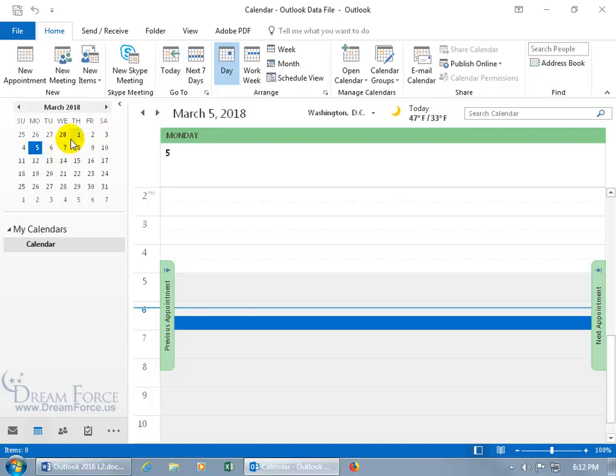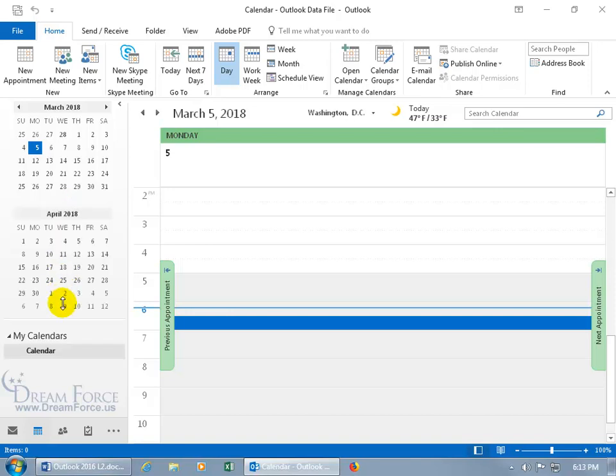Now if you want more than one month, just the current month, you can hover over the split bar down below until you can see arrows pointing up and down. Then just click and pull down, and I get the next month. So I've got two months to click around in.